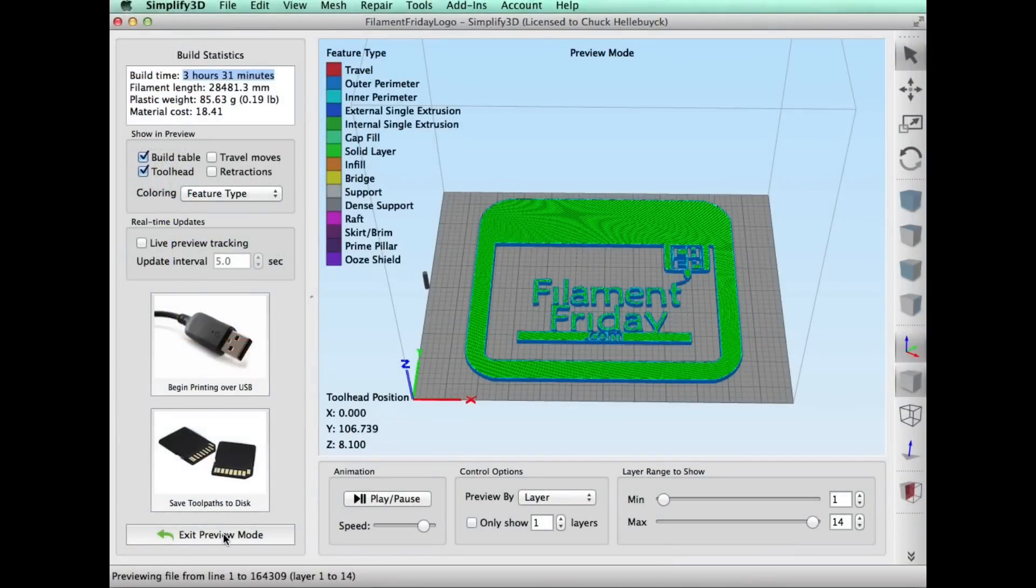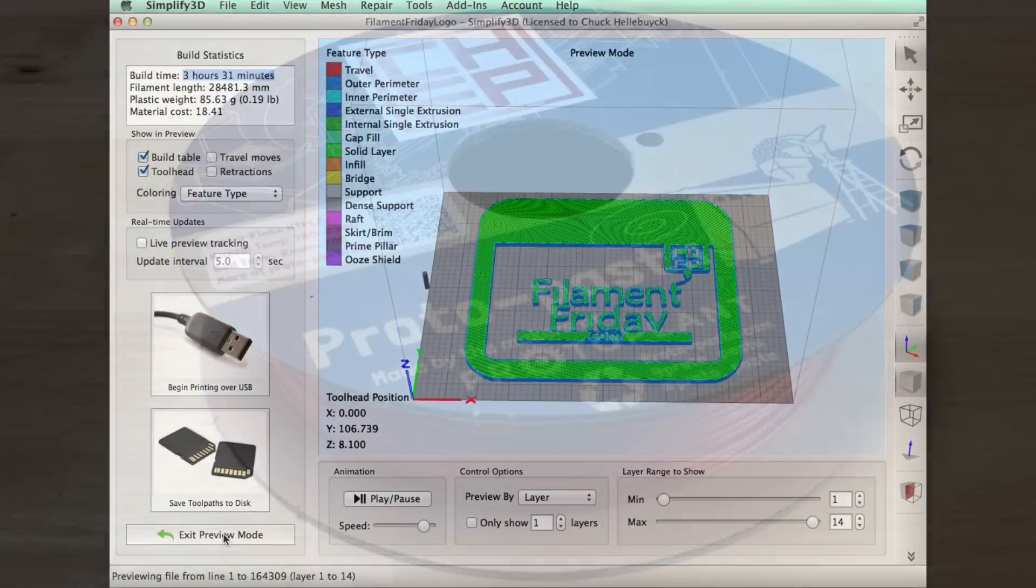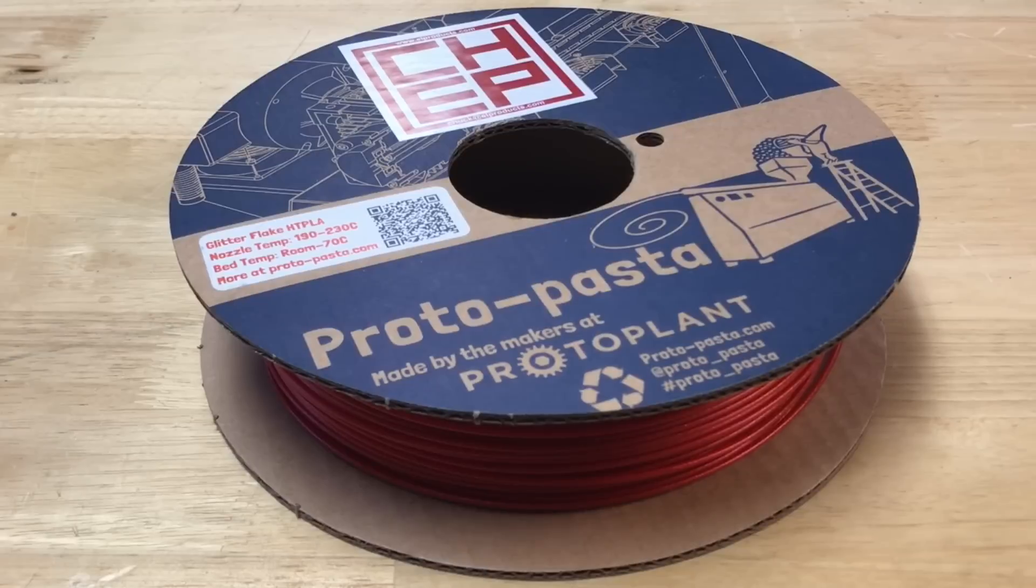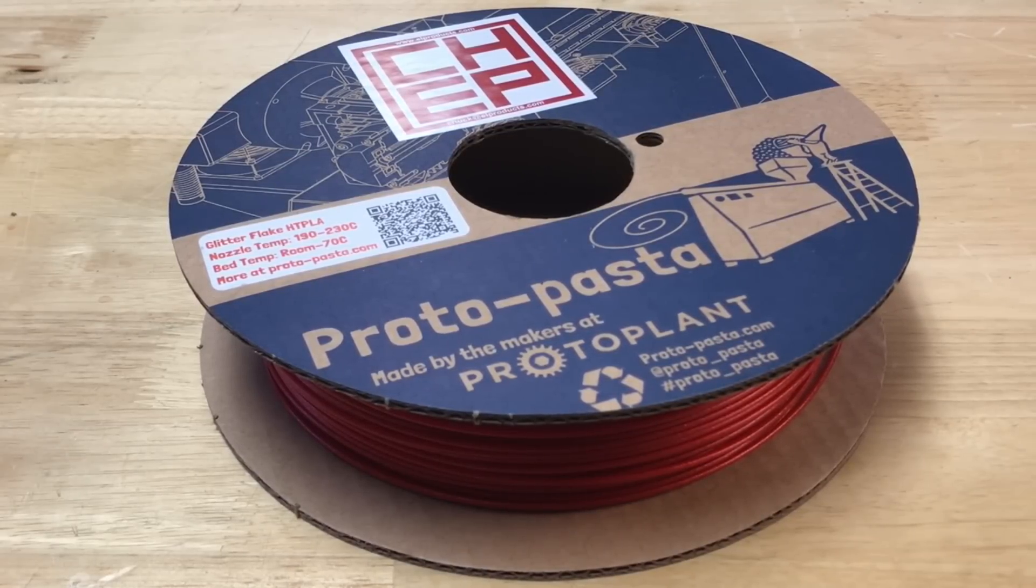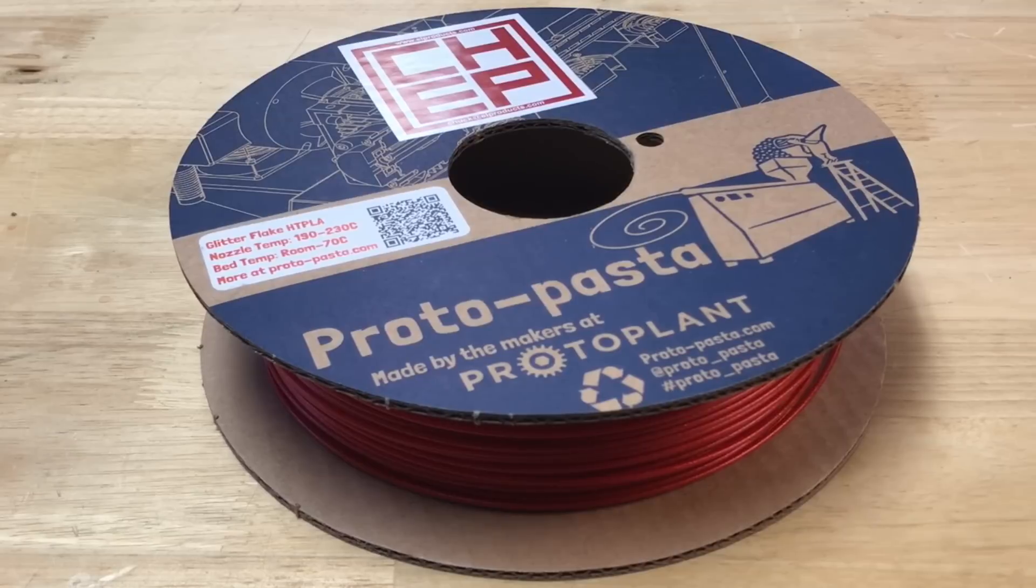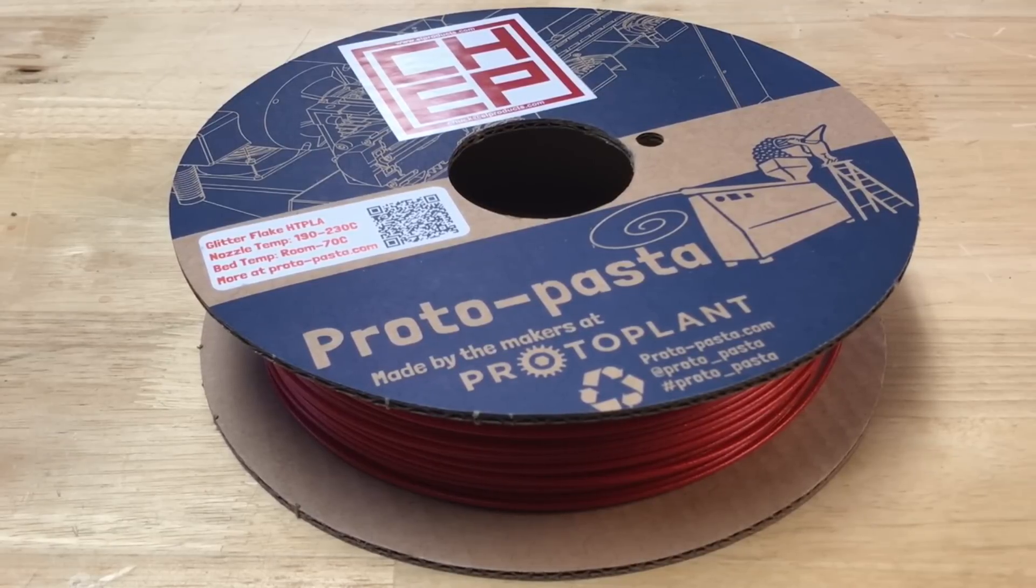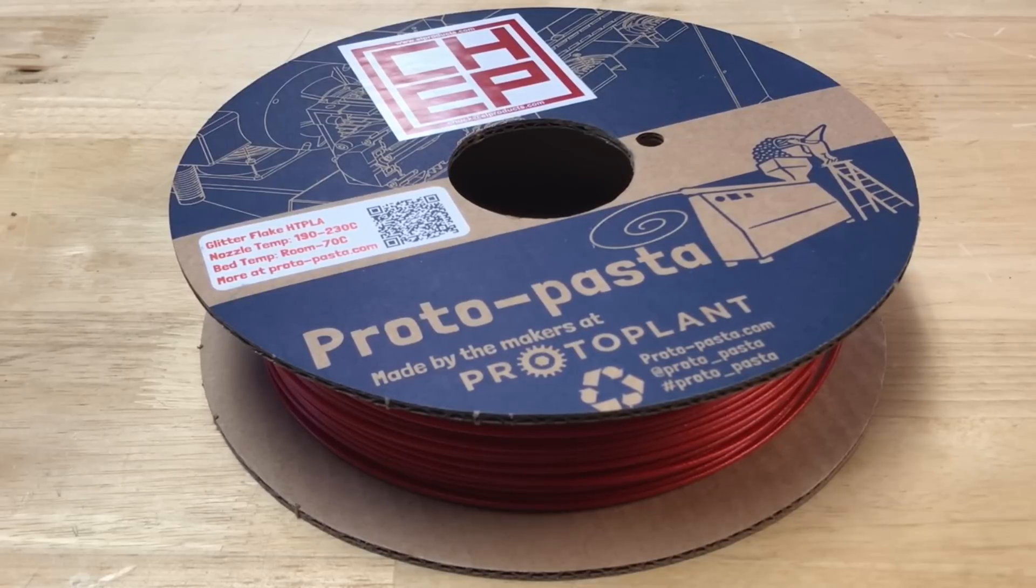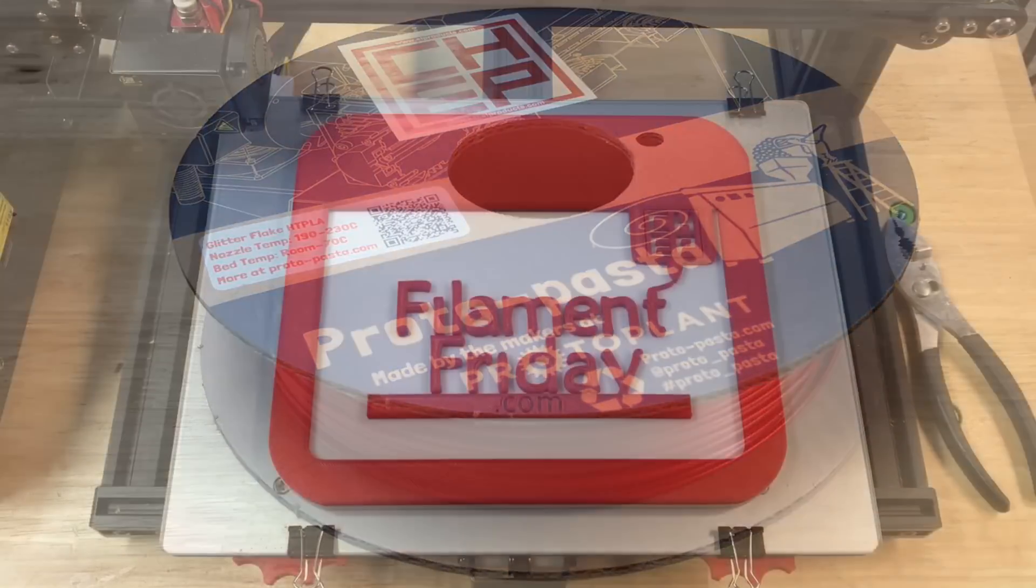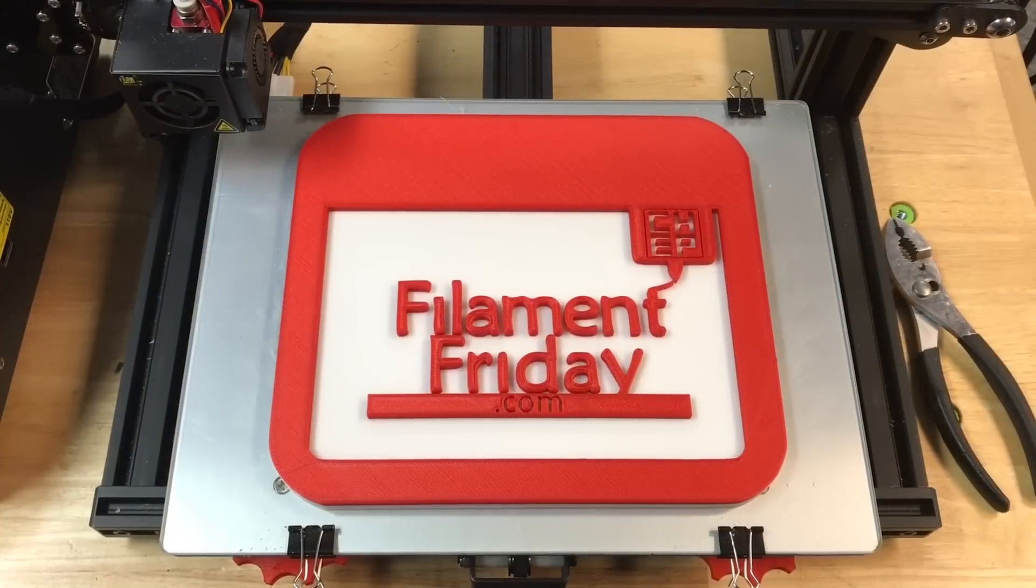So this will be the red filament and for the red filament I'm going to use this Proto Pasta Candy Apple Metal Flake Red. This is a new filament and I love it. It's fantastic. This is one I suggested to them. I just love this filament. So I'm gonna use that on the top of it and here's the finished result.